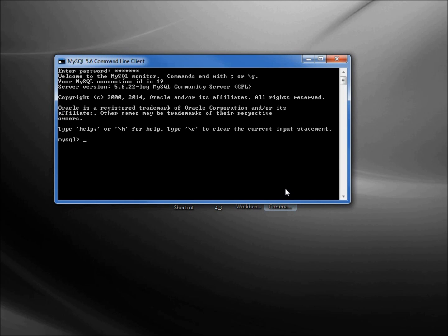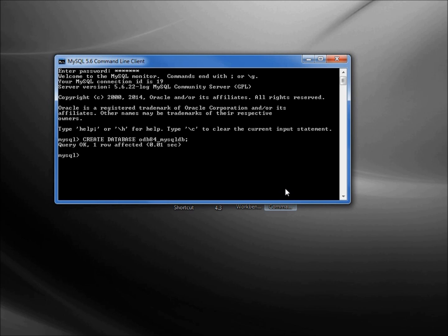The database is the backend and we can connect to that same MySQL database from LibreOffice using ODBC, JDBC, or Direct. I'm just creating a new database each time to keep our examples as similar as possible. I'm going to create database odb84_mysqldb semicolon, and we see query ok one row affected.